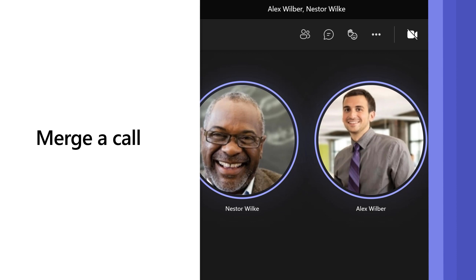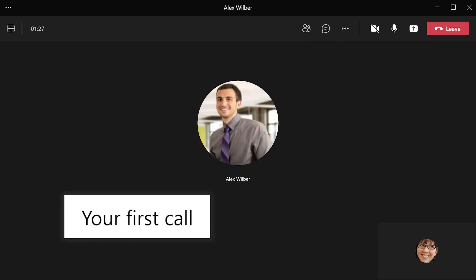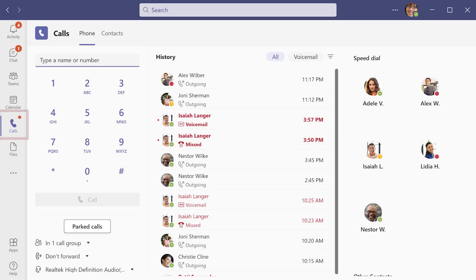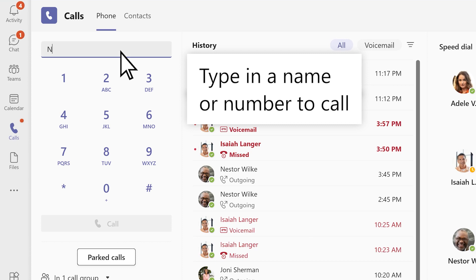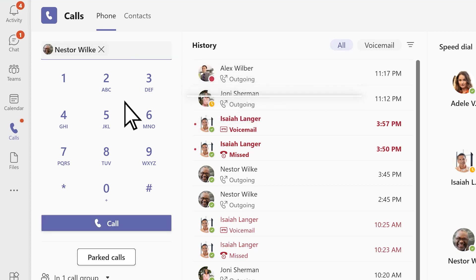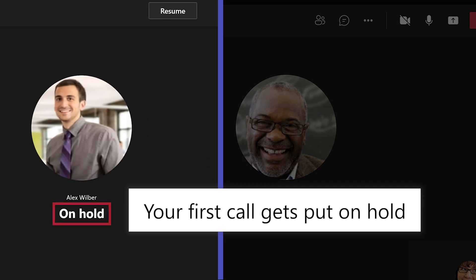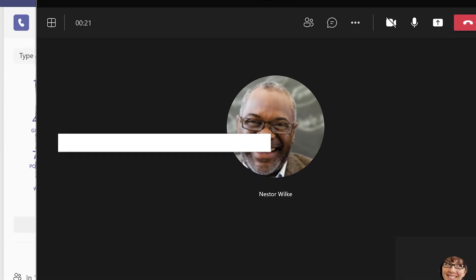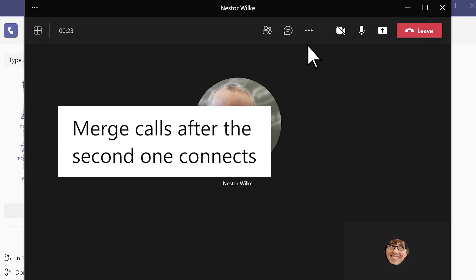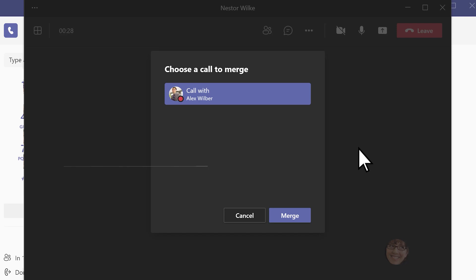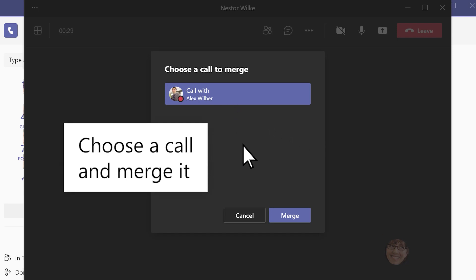If you're on a call with someone and want to pull someone new into the conversation, make a new call and merge it with your existing one. In Teams, go to Calls, type a name or number, and select Call. Your first call automatically gets put on hold when you make the second one. After the second call connects, select More Actions, then Merge Calls. Choose a call to merge with, and then select Merge.